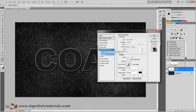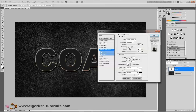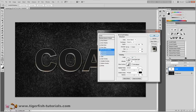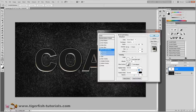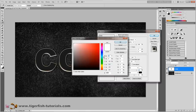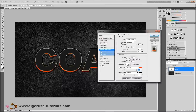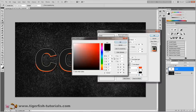Next, activate bevel and emboss. Change the style to outer bevel, technique is chisel hard. The depth is 970%, direction is up, and the size is 5 pixels. Uncheck use global light and type in minus 110 degrees. Gloss contour stays as is. The highlight mode is normal and the shadow mode is normal. For the highlight mode opacity set to 100%, change the color to hue 10, saturation 95, brightness 100%. Press OK. Crank the shadow opacity up to 100% and change the shadow color to 25, 20, 10 — a very dark gray. Press OK.